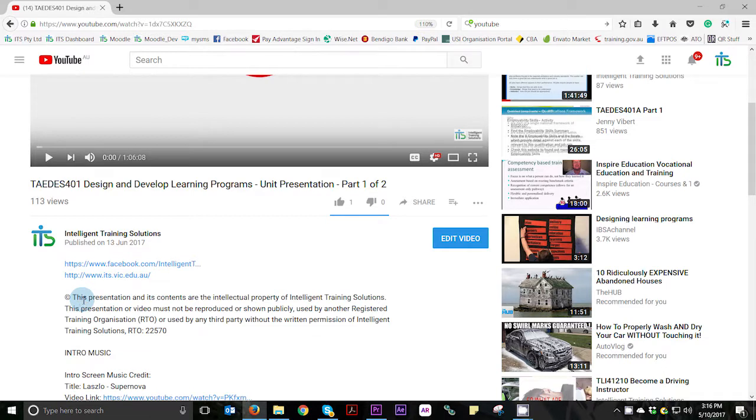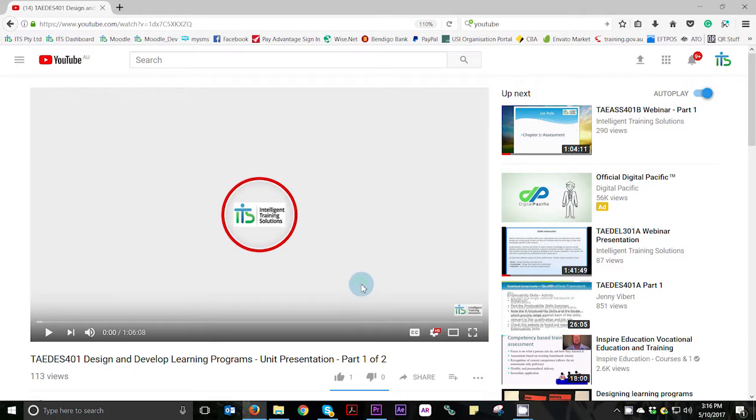If you are new to ITS, don't forget to subscribe by clicking that subscription button. That's it for now, we'll see you at the next one. Bye!